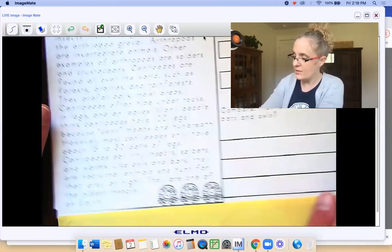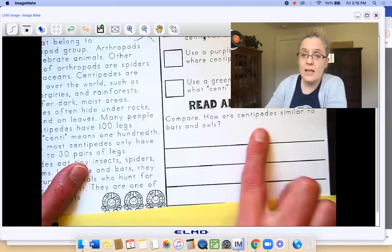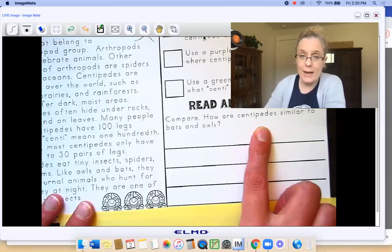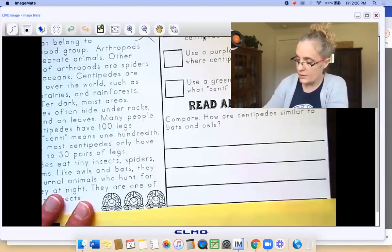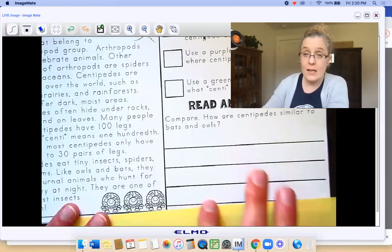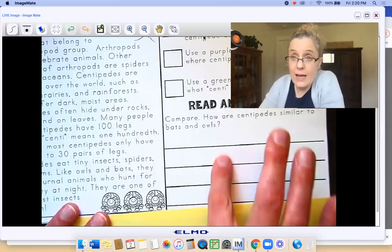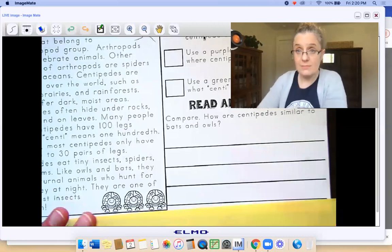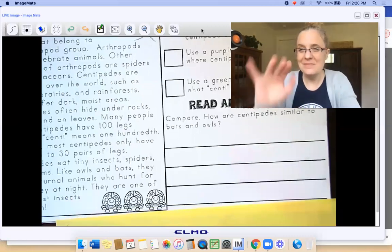Color that one in, and then it says: how are centipedes similar to bats and owls? Write your answer — make sure you have capitals and periods.